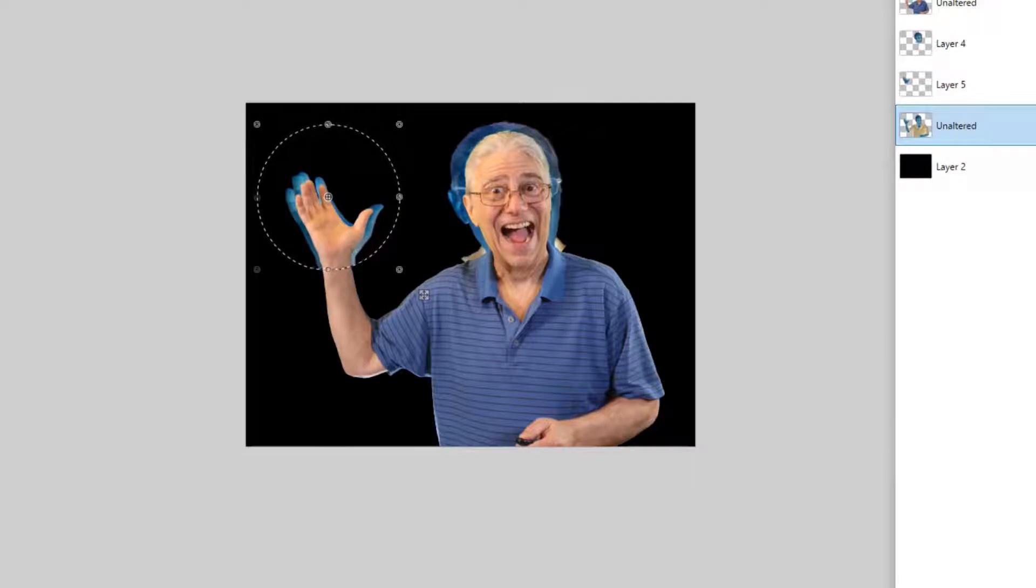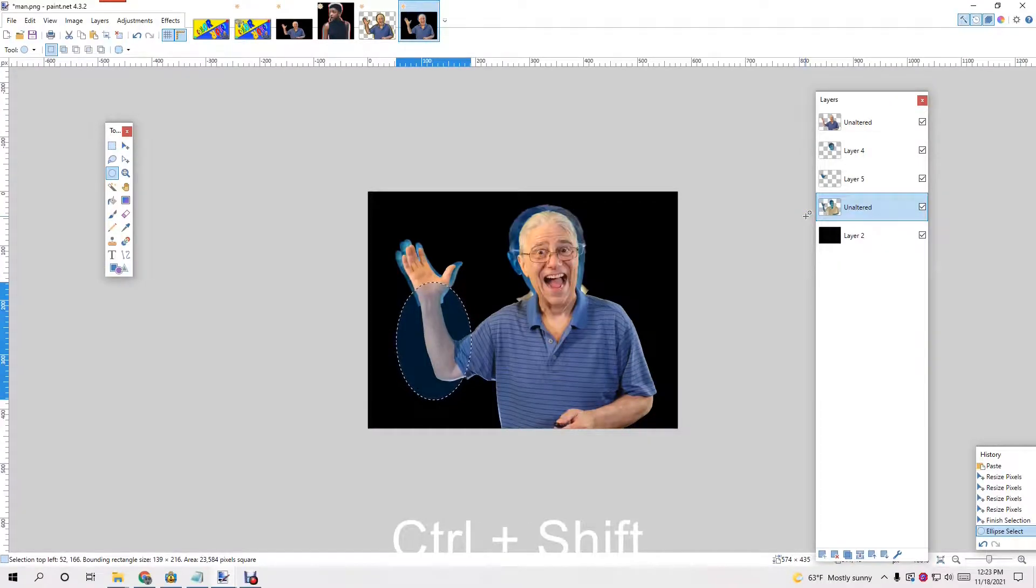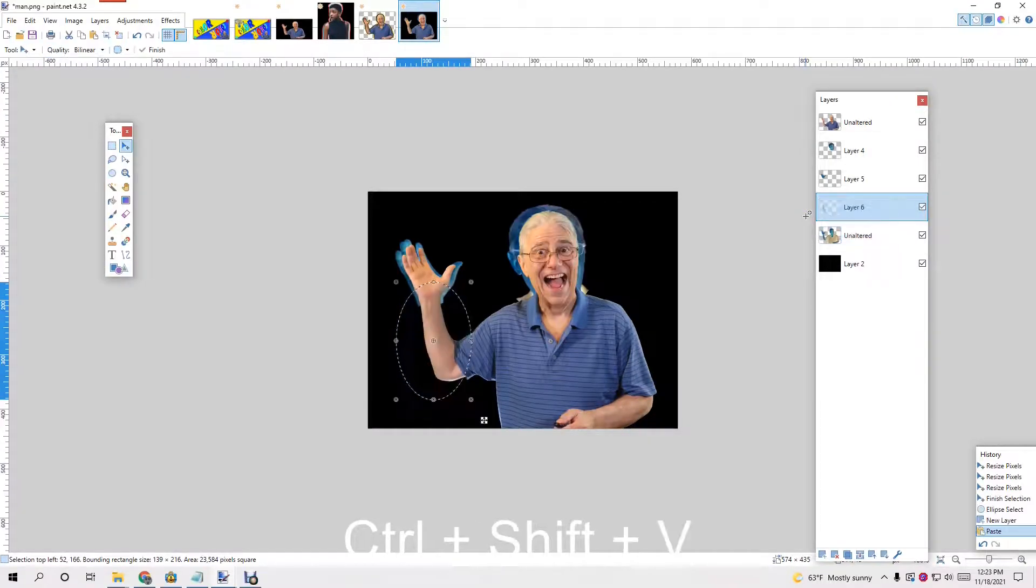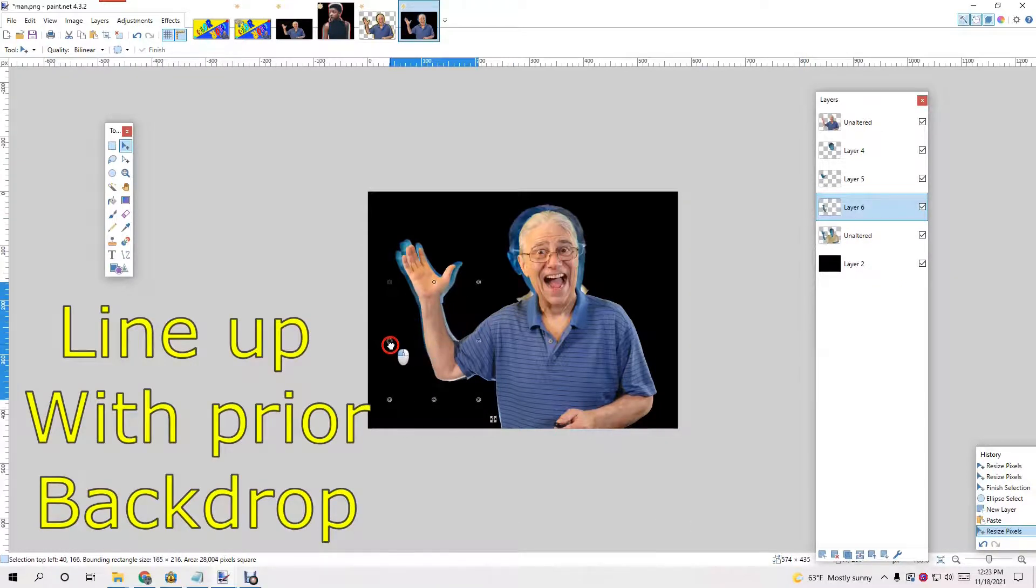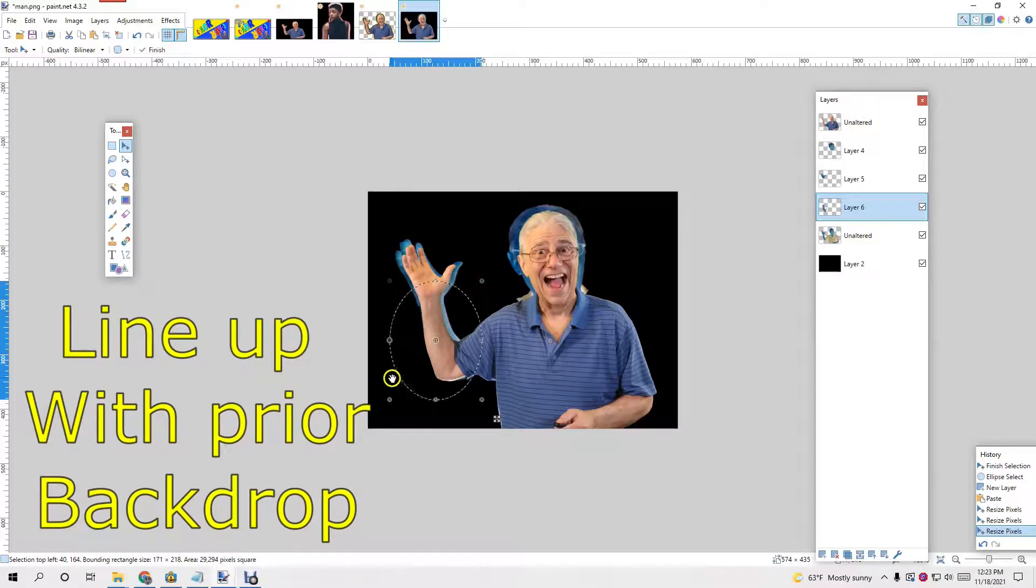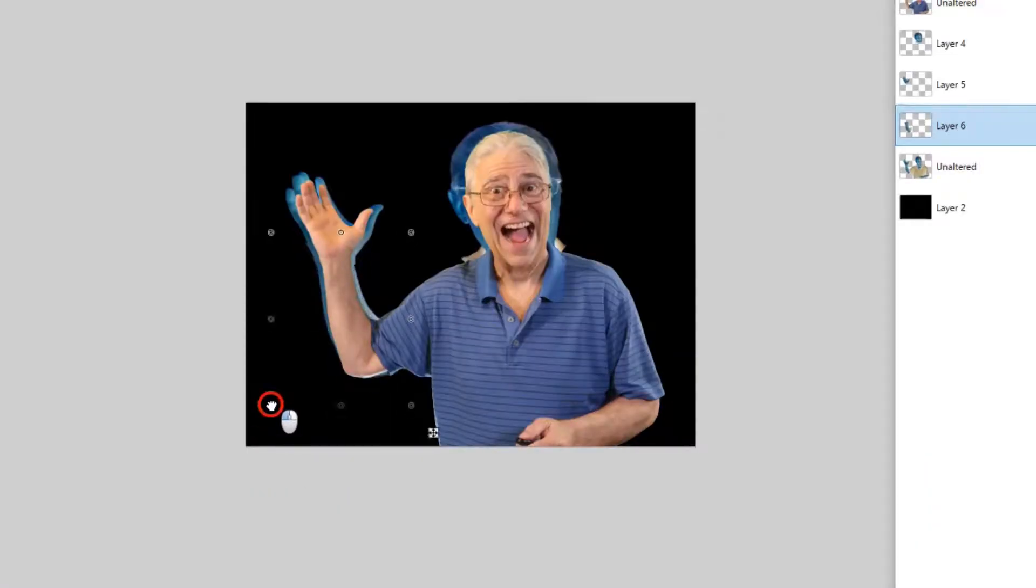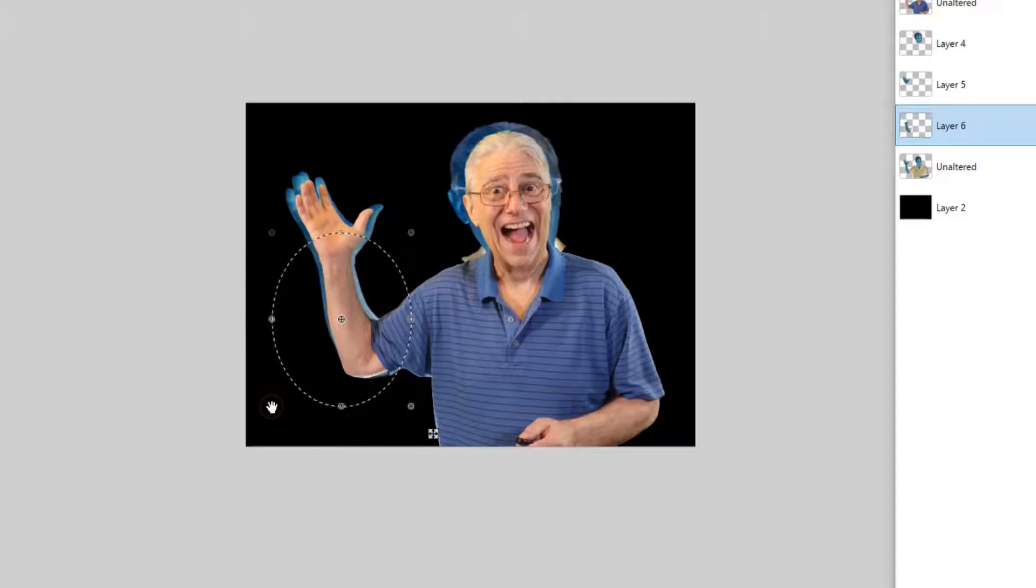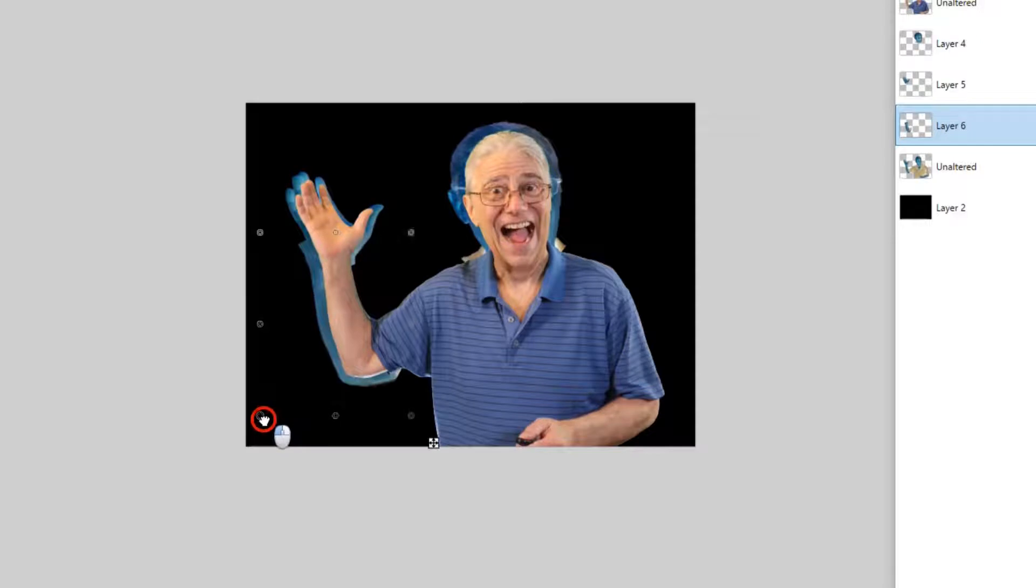And then just get it so that it comes right around. Do it again over here. Down a little bit lower. Control C, control shift V. A lot quicker the second time around. And you try to get it so that you line up a little bit. And I want it a little bit bigger. That's almost good enough.